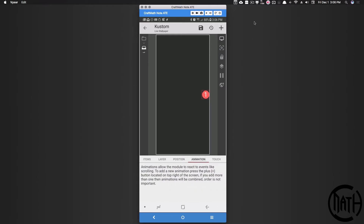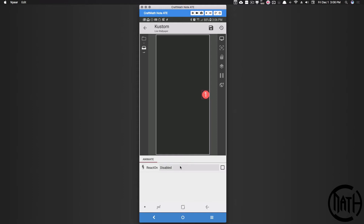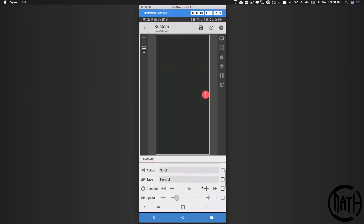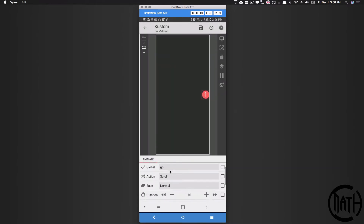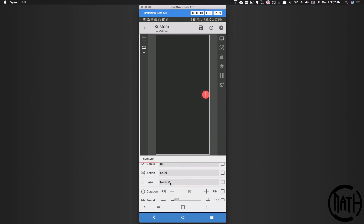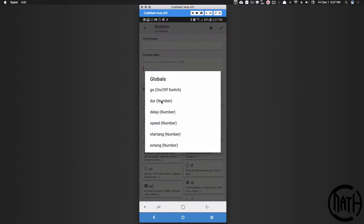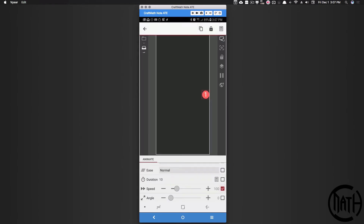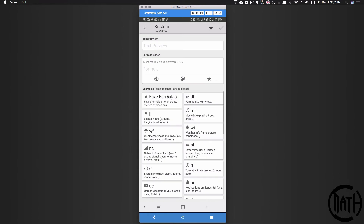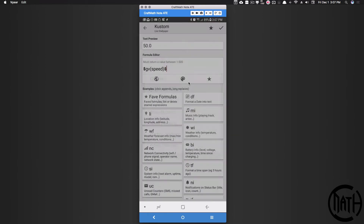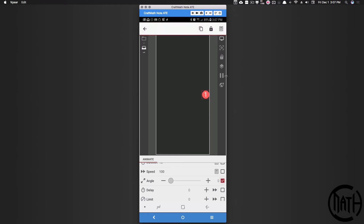Now inside of this overlap group let's go to animation and react on a global switch. We're going to add 'react on global switch', pick the global switch 'go', and leave it at scroll. For ease I'll set it to normal. The duration — since this is a one-time thing we can copy and paste later — let's link it to gv_dur. For speed link it to gv_speed, and for angle, since this is number one, set it to the start angle.